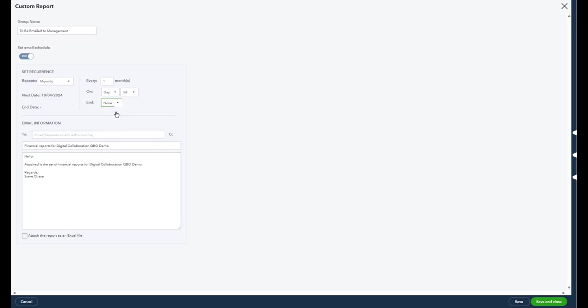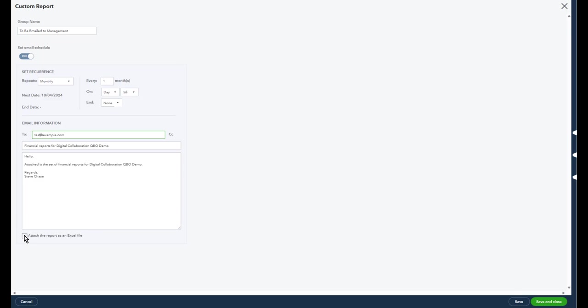So here's where I put in my email, just a little example there. And they will all go out as PDFs unless you prefer Excel, then you could click attach the report as an Excel file right there.